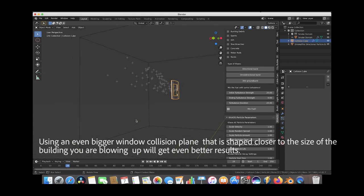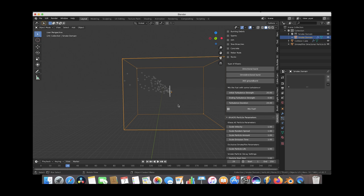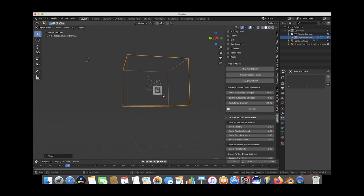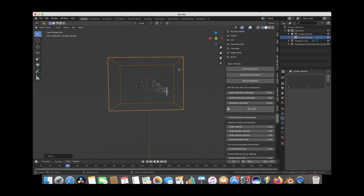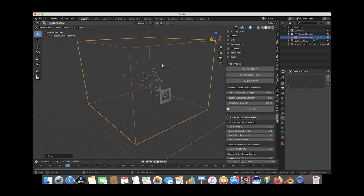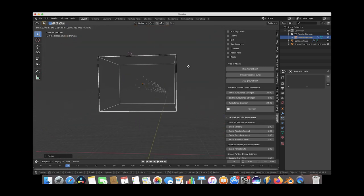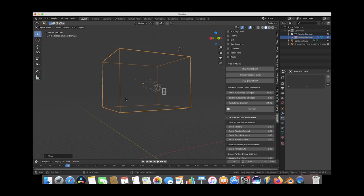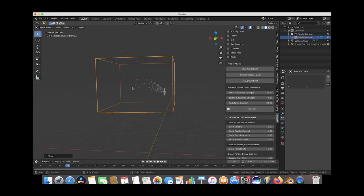Let's adjust our smoke domain around our fuel field. We'll bring it over so it's just surrounding it as best we can. We want the smoke domain big enough to capture the whole simulation but as small as possible to get the most detail for our resolution divisions. This could already create a pretty good window explosion, but I'm going to add two more directional operators to build it a little better.